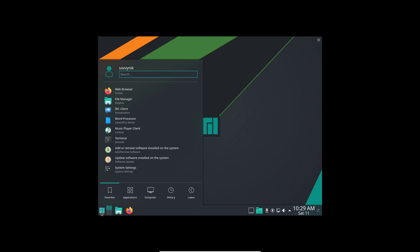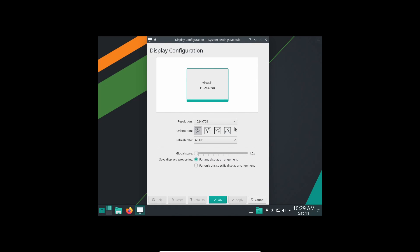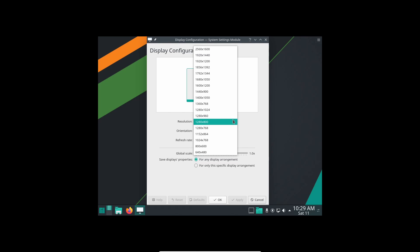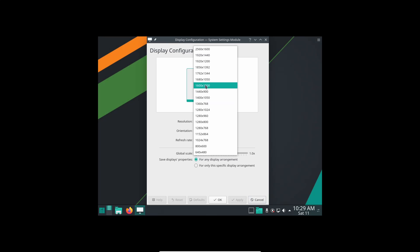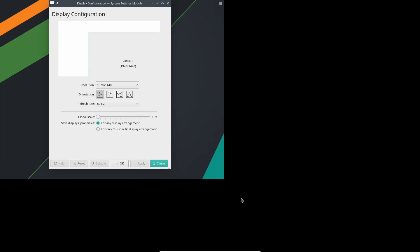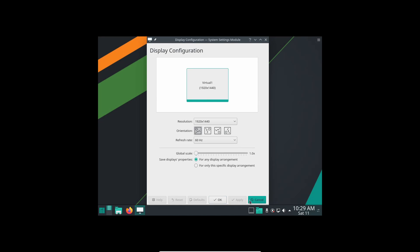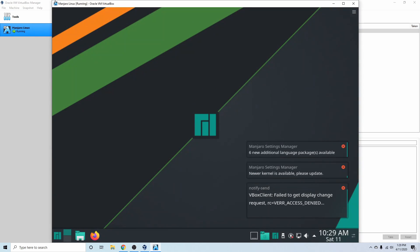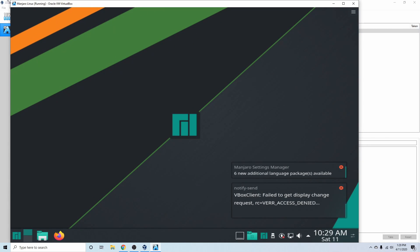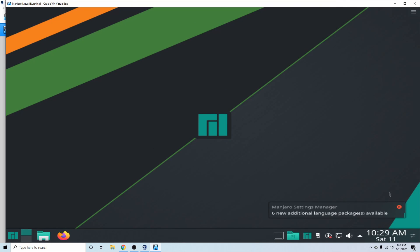Sometimes I can change the resolution and sometimes I can't, depending on the Linux distribution, because I still haven't installed the Guest Additions CD. I'll try changing it quickly and see how that looks — that didn't really work, so I'll try another one and that didn't work either. I'll cancel and put it back into scaled mode for now so we can see it. What we'll do in a moment is try installing the Guest Additions CD, which should help things out.